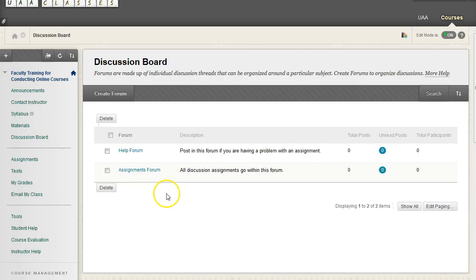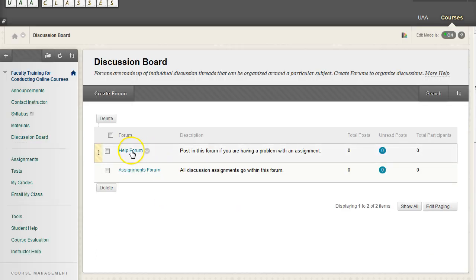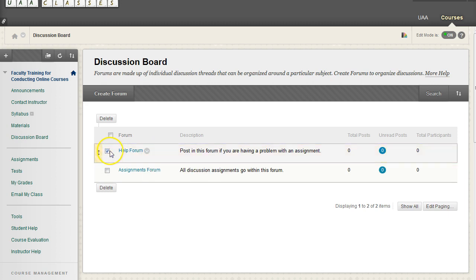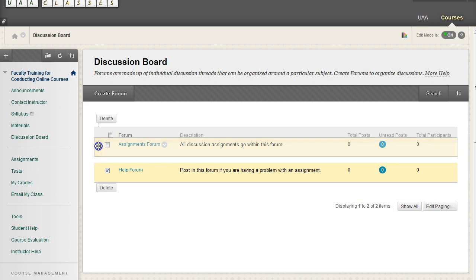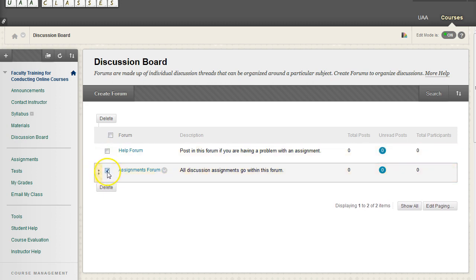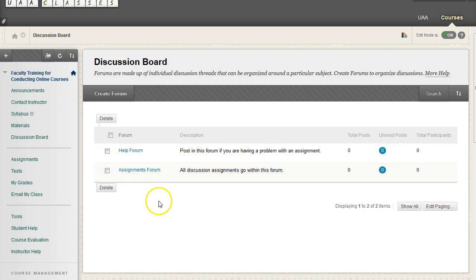Now, you do have the option of going to any forum and clicking on this little circle and editing those settings at any time. You can even drag and drop how these forums are ordered. And the same for threads as well. The user cannot. But as the instructor, you can.